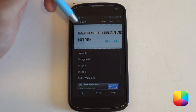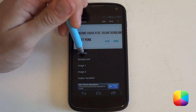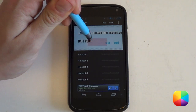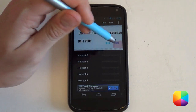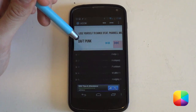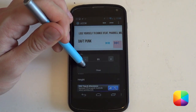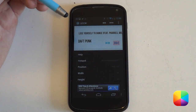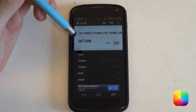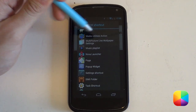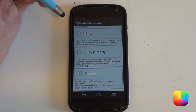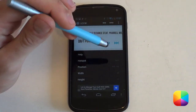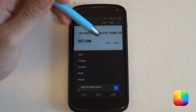Now I need to configure the hotspots so the buttons actually work. For the next button, select 'hotspots' and select hotspot number one. Move it in the editor to fit over the next track button area, adjusting the width and height. Then select 'hotspot', choose 'shortcut', scroll down to 'Media Utilities Actions', select that, and choose 'next' — this will now play the next track when selected. That's how you assign a hotspot to a button in UCCW.